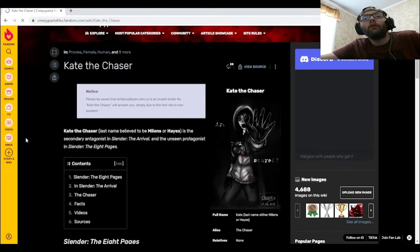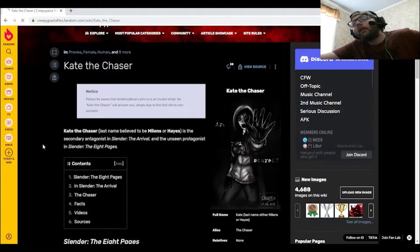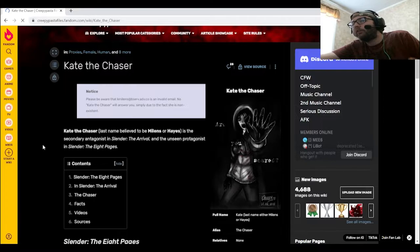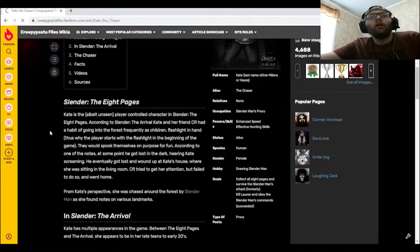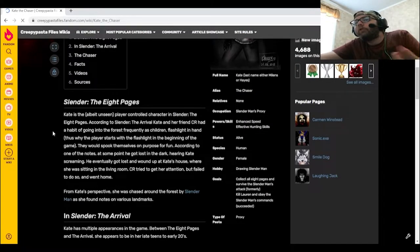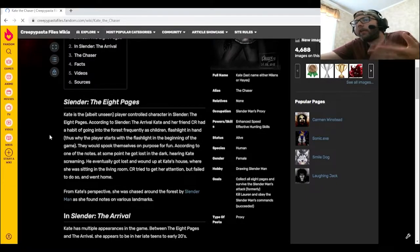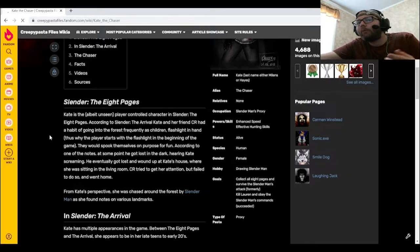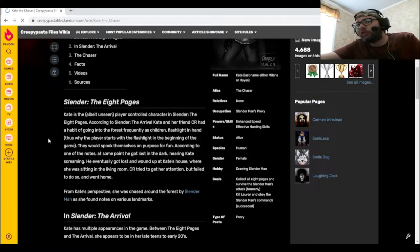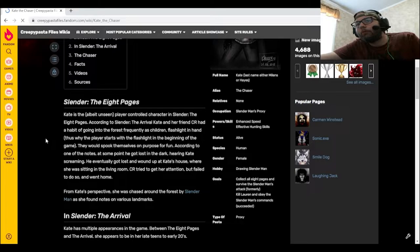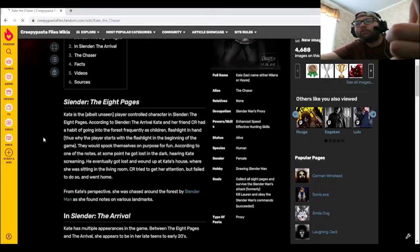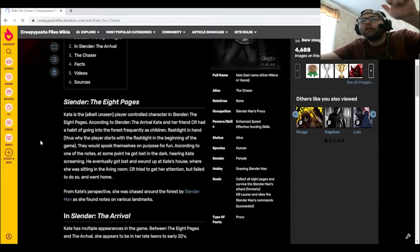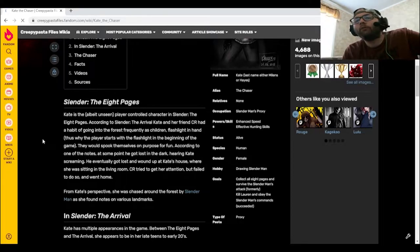Okay, let's see what we got. Kate the Chaser, last name believed to be Milons or Hayes, is the secondary antagonist in Slender: The Arrival and the unseen protagonist in Slender: The Eight Pages. Kate is the unseen player-controlled character in Slender: The Eight Pages. According to Slender: The Arrival, Kate and her friend CR had a habit of going into the forest frequently as children, flashlight in hand, thus why the player starts with the flashlight in the beginning of the game. They would spook themselves on purpose for fun. According to one of the notes, at some point he got lost in the dark, hearing Kate screaming. He eventually got lost and wound up at Kate's house where she was sitting in the living room.